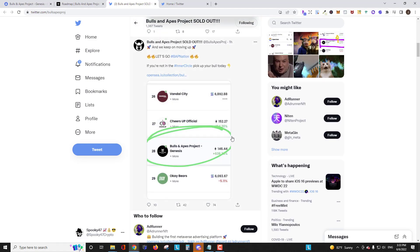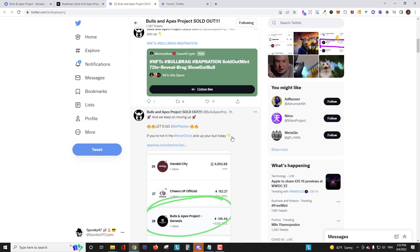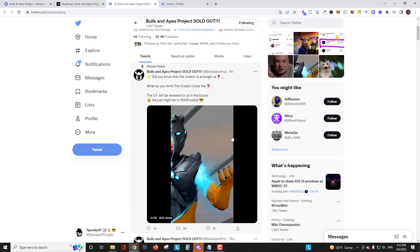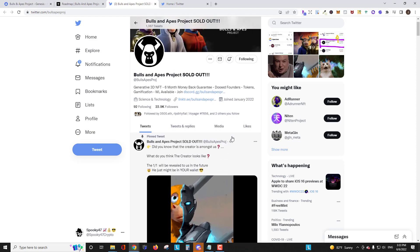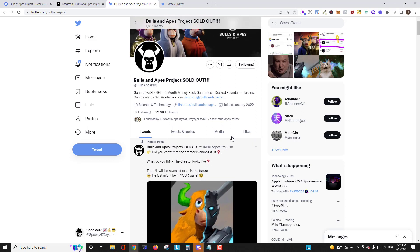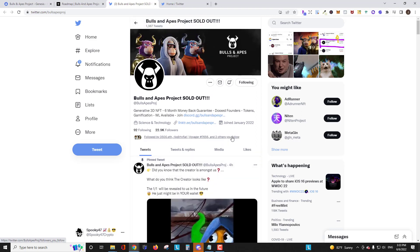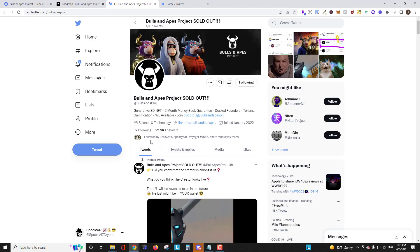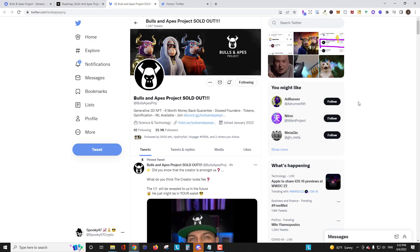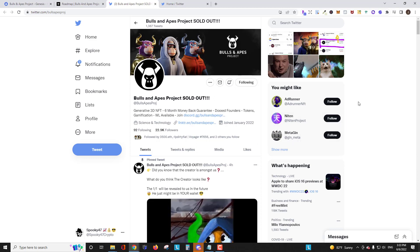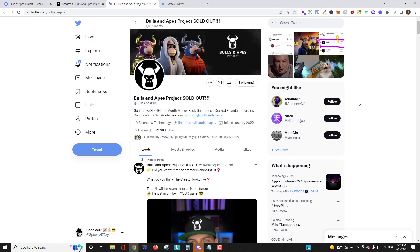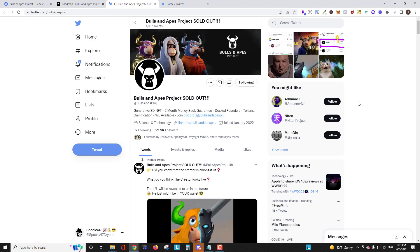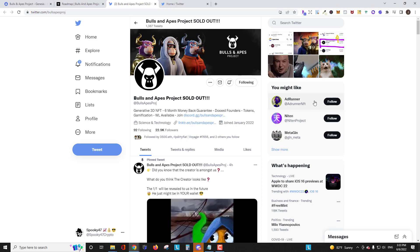If you go to a project's Twitter page and it's dead well that's not a good sign and maybe a project you want to avoid, especially if it's been around for a while. On a newer project you know that could be forgiving. Another thing to look at is who do you follow that also follows this project as well. That's another thing I look at, especially as you have more people on your friends list on Twitter that you follow and trust. If you want to follow me on Twitter I'm at Spooky47Crypto. Feel free to hit me up there.